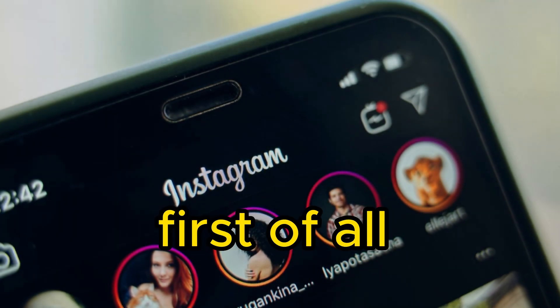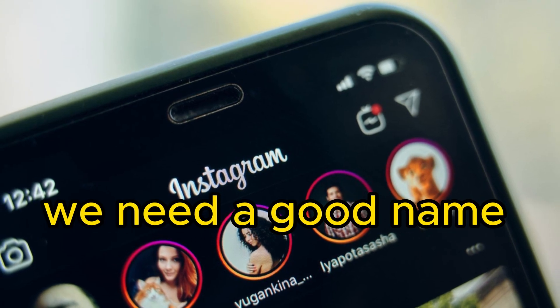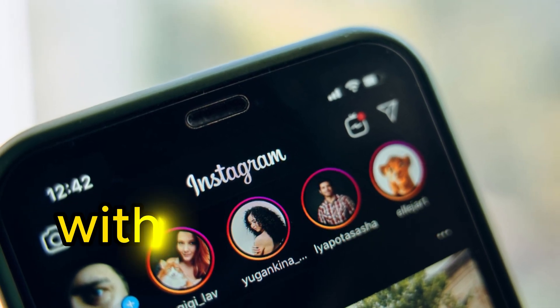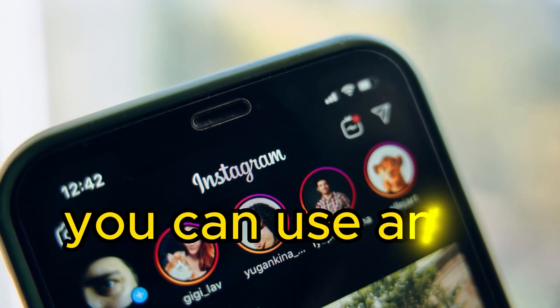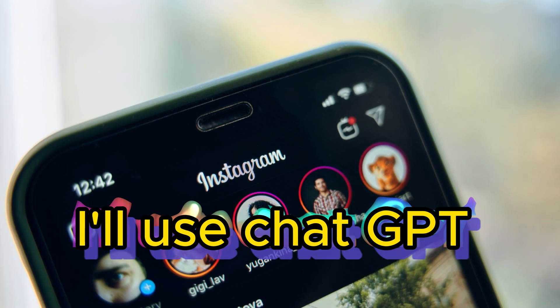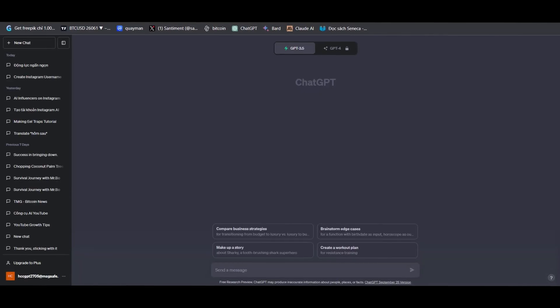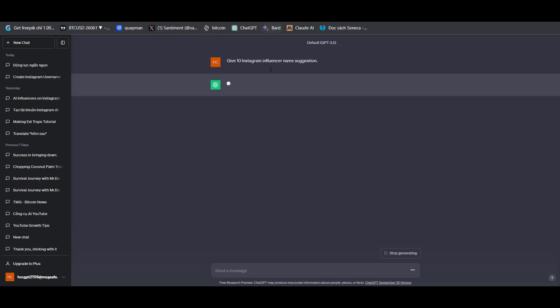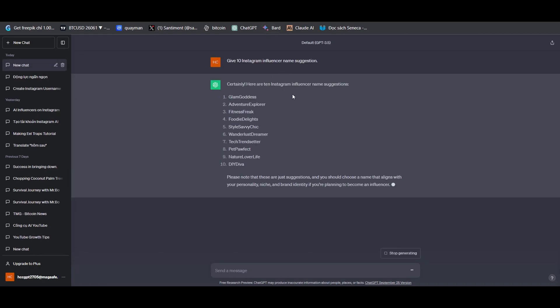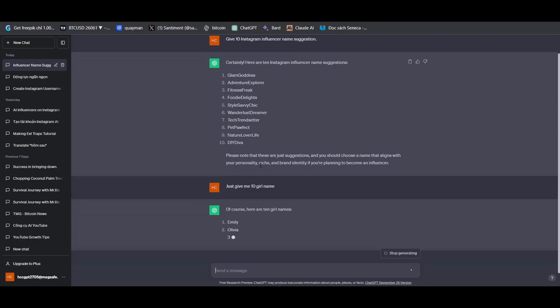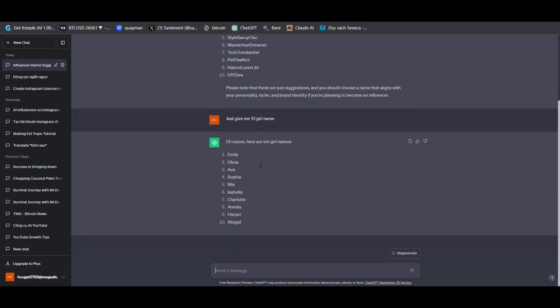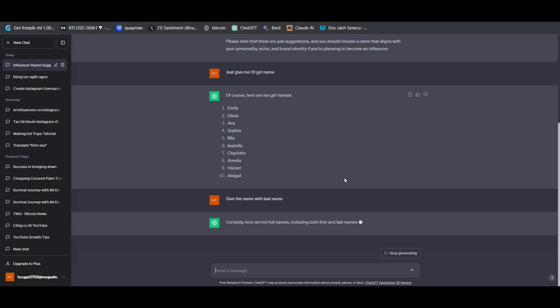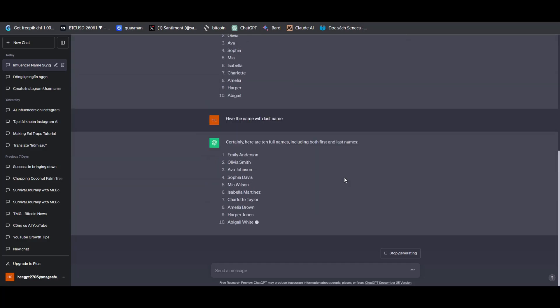First of all, we need a good name for our Instagram account. To come up with a good name, you can use any chatbot you like. I'll use ChatGPT. After getting to ChatGPT, make a request and suggest 10 influencer Instagram username ideas. GPT will propose some names for the influencer channel, but we are creating a personal account. Make another request, just give me 10 girl names. You also need first and last names, so request a full name. All right, you now have the name for the account.